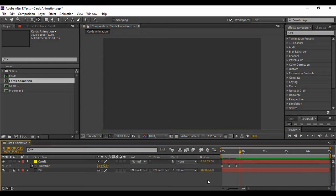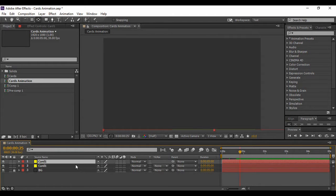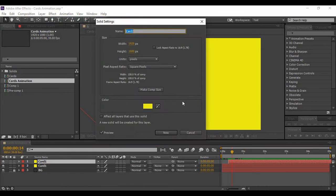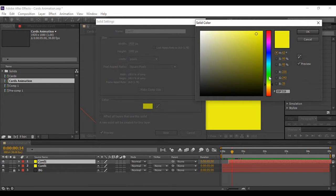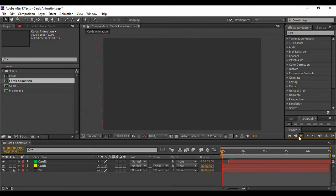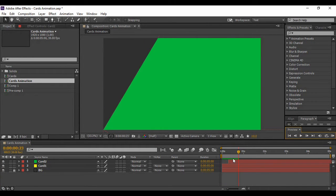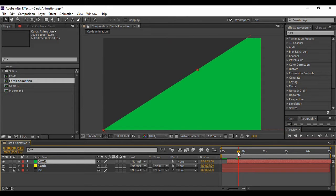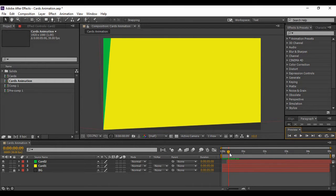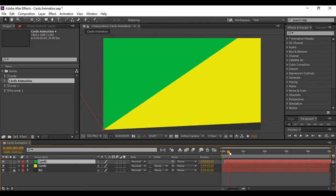Duplicate this card layer, offset it by a few frames in the timeline, and change its color. Make sure your card layer is selected, go to Layer > Solid Settings, and change the color — this time I'm using green. Preview the animation and if needed offset it a few frames to minimize the gap between the two layers.